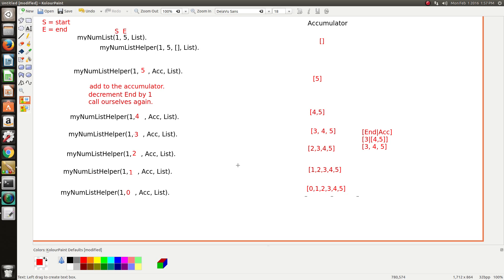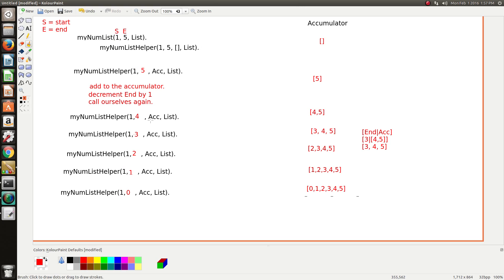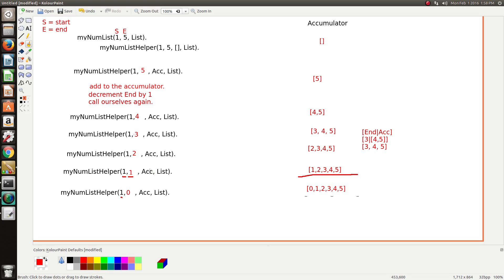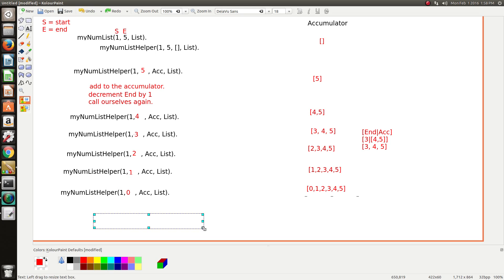So this instantly flags that we need a base case somewhere around here. If you look at a pattern here, the start number never changes. It's always constant at 1. So if you look at end, end's the one that is reducing each time. So our base case needs to match when end is less than the start. Because when start and end are the same, we still want to keep going. But when end drops below start, we want to stop. So we'll just make a note here to say that our base case condition: end is less than start. That's when we want to stop.